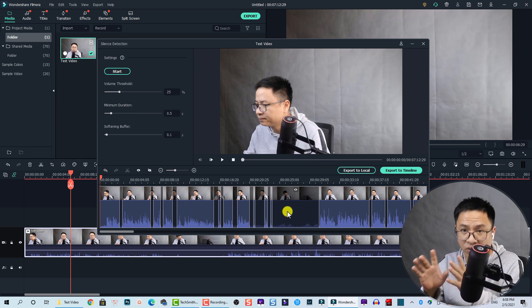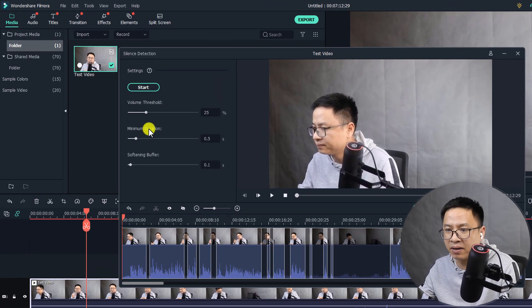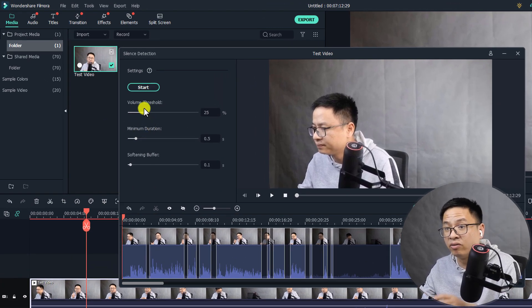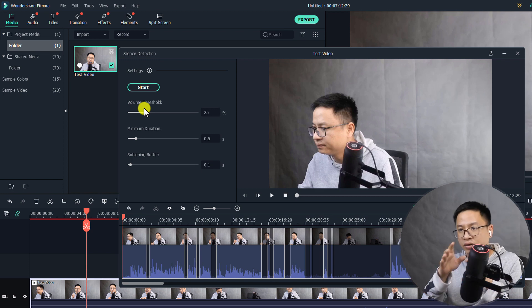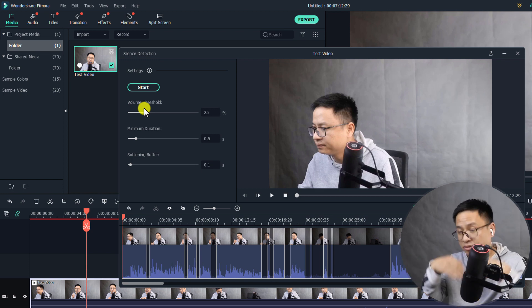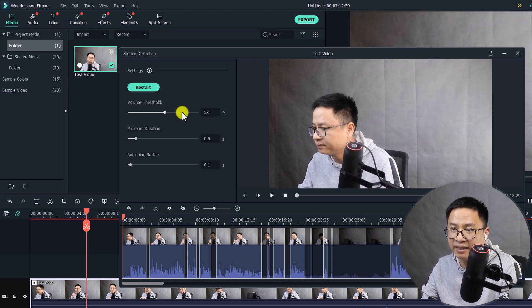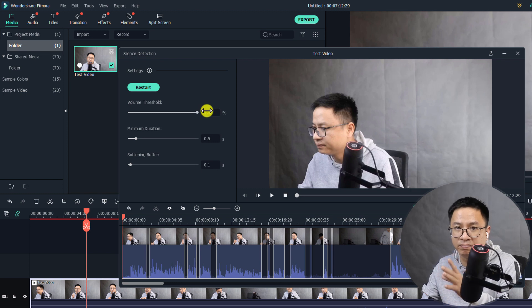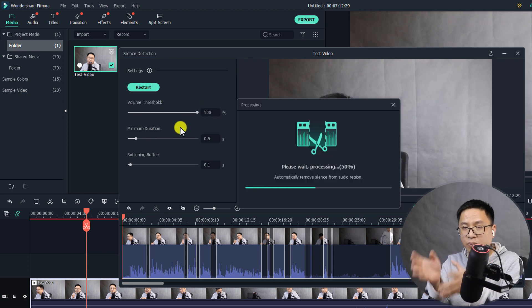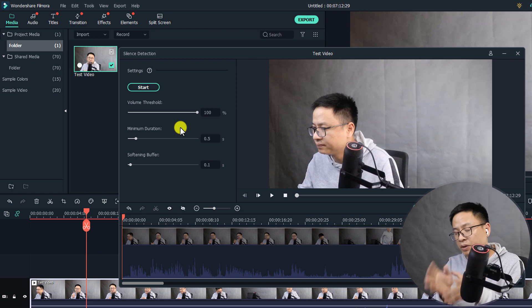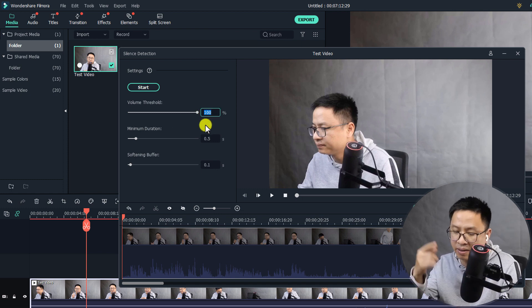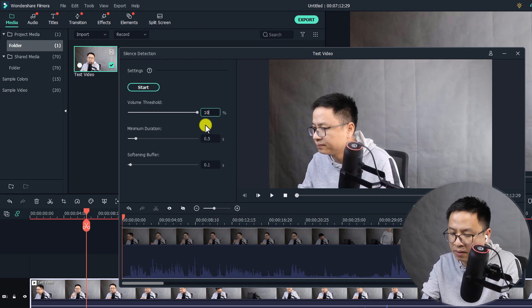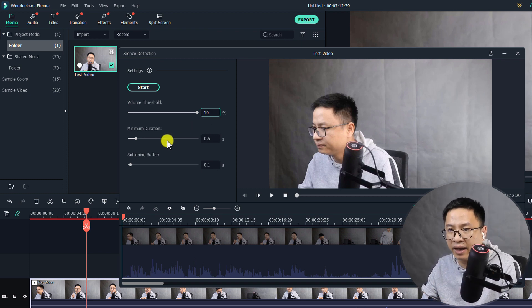You have some parameters here. For example, the volume threshold - this means if you slide it to 100%, it will mute the audio of your video completely. If you slide it to 100% and click on restart, it will process the audio again and mute the audio completely. Maybe we put the threshold at 10%.